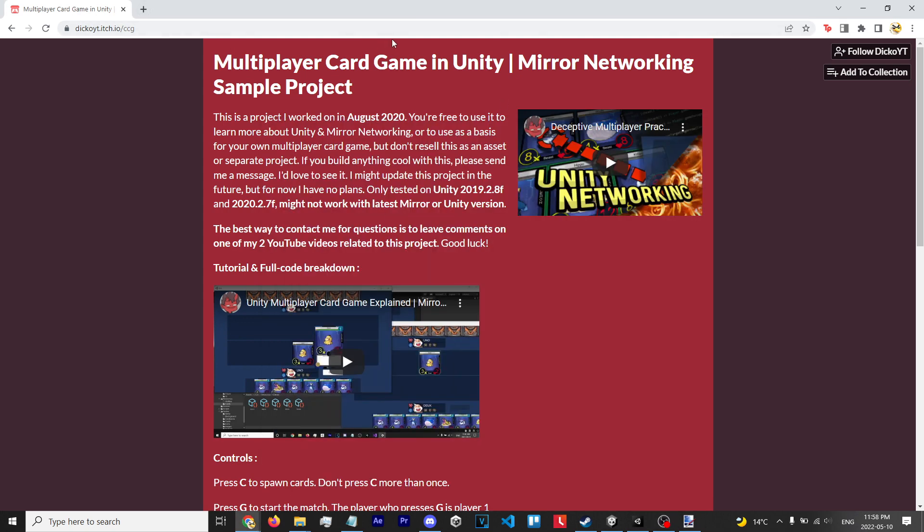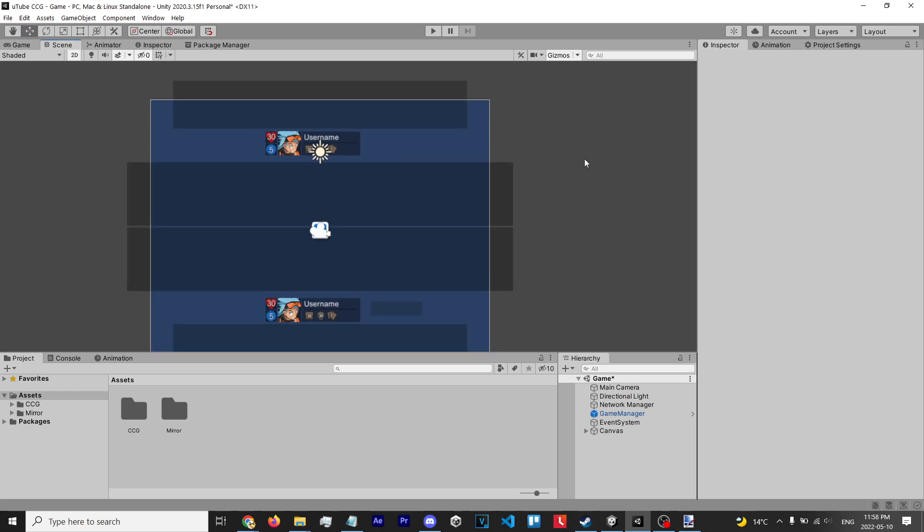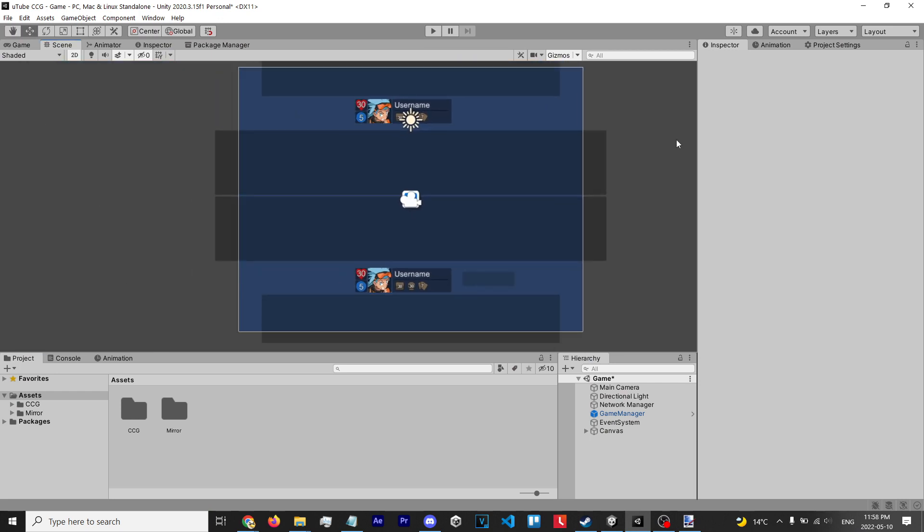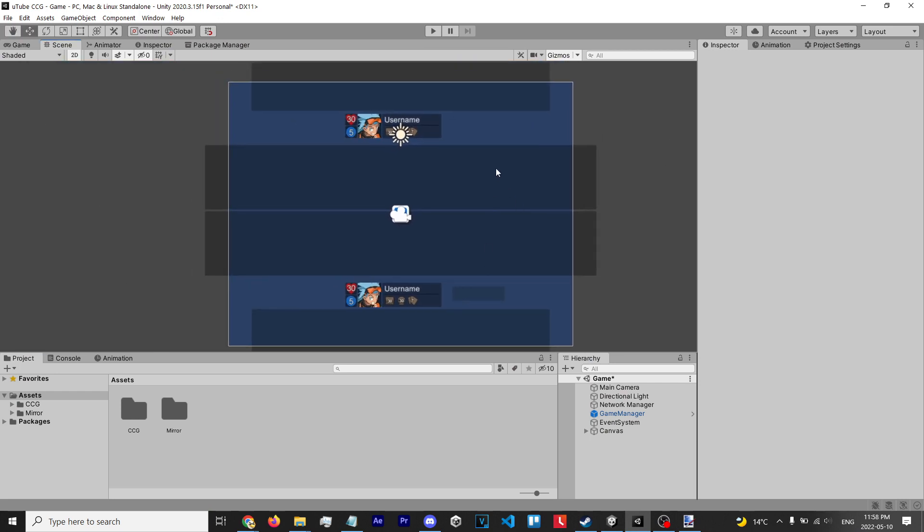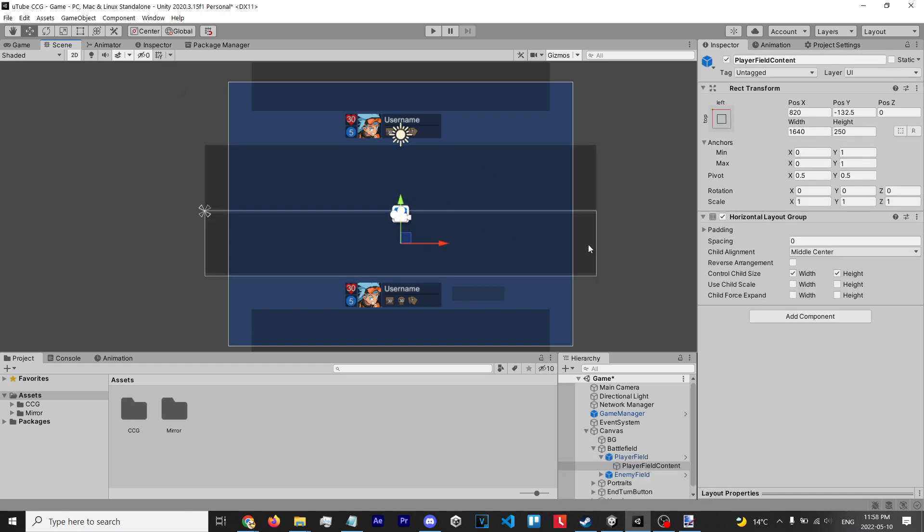on itch.io and get my card game template. Then you're gonna open it up in Unity by importing it and all that good stuff, and it should look something like this. In this default project you have two player fields - this is where the players spawn cards, where they summon cards onto the board. Basically what